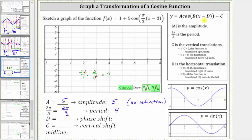Next, notice how d is equal to positive three. We determine the value of d when we have subtraction here. So because d is equal to positive three, we do have a phase shift, or a horizontal shift. Because d is positive three, the shift is right three.